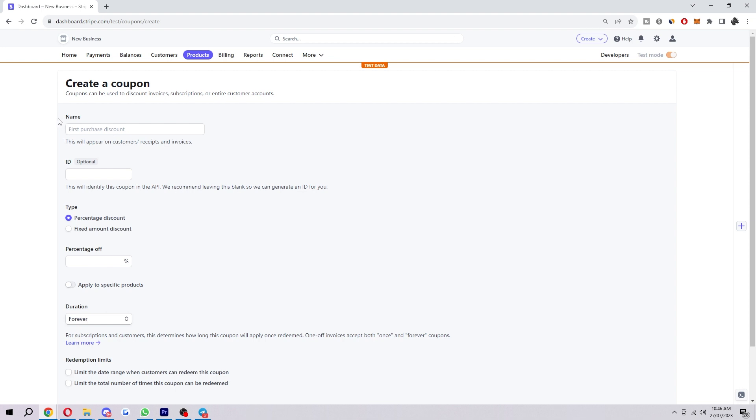To start with, you first want to create the name for your coupon. As you can see here, this will appear on customers receipts and invoices. We're just going to call it first purchase discount for the sake of the video. Next up, the ID is optional. This will identify a coupon in the API, but they recommend leaving this blank so they can generate an ID for you.